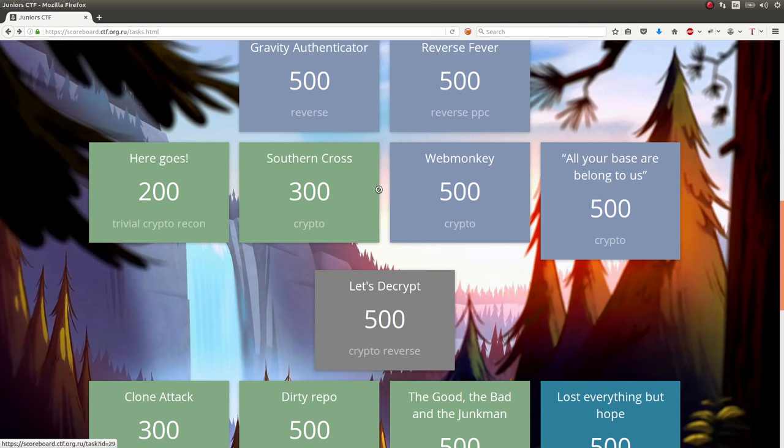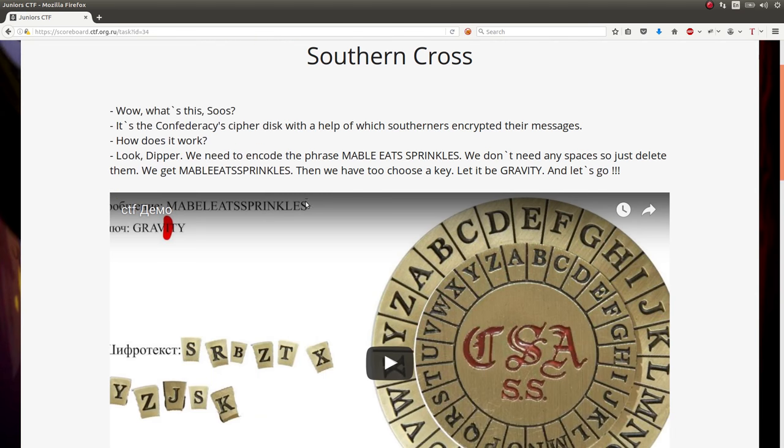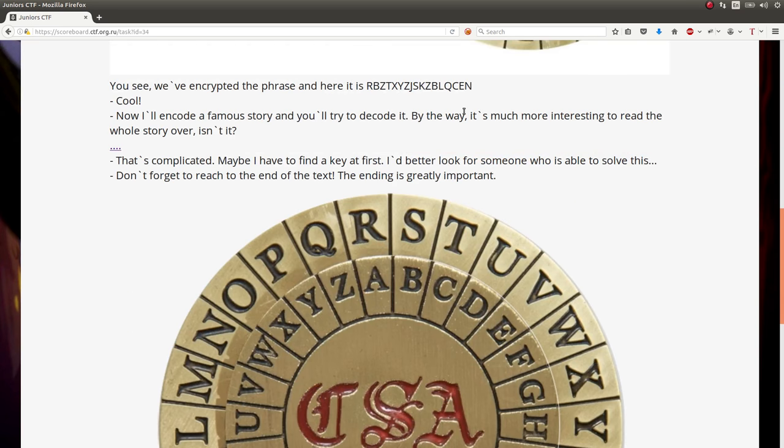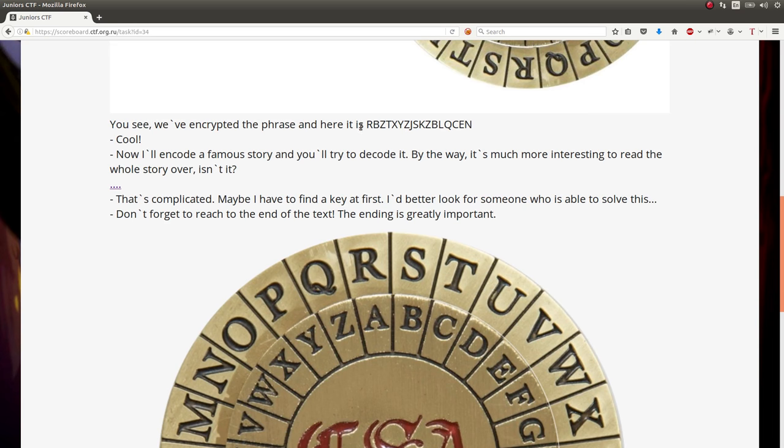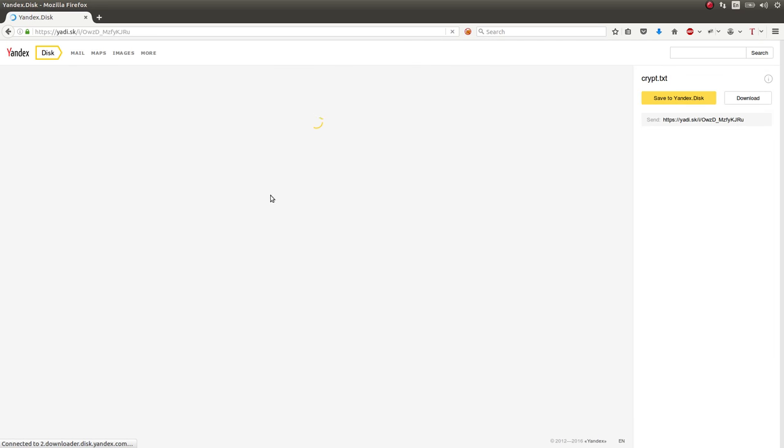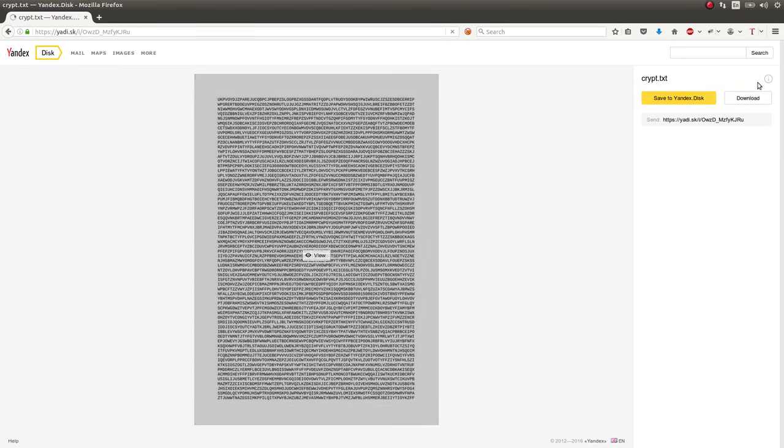Another challenge called Southern Cross crypto challenge, 300 points. I can show this one off. So they showcase this Confederacy cipher disk, which seemingly is a disk that has a specific key that you can encode phrases with, just like classic cryptography. So the challenge here is that we've encrypted the phrase. Here it is. Now I'll encode a famous story and you'll try to decode it. It's really interesting to read the whole story. So this link, these ellipses is actually a link to a cipher text you can download.